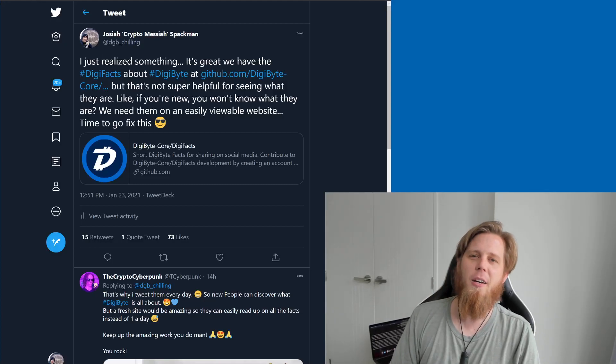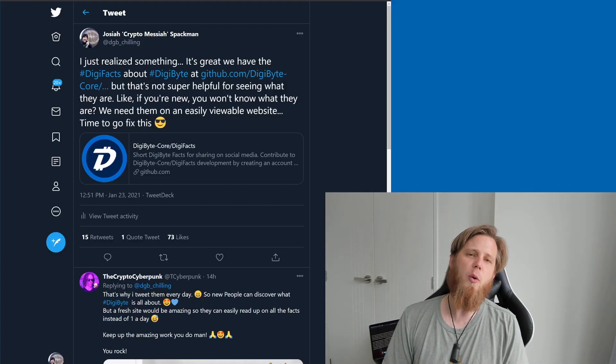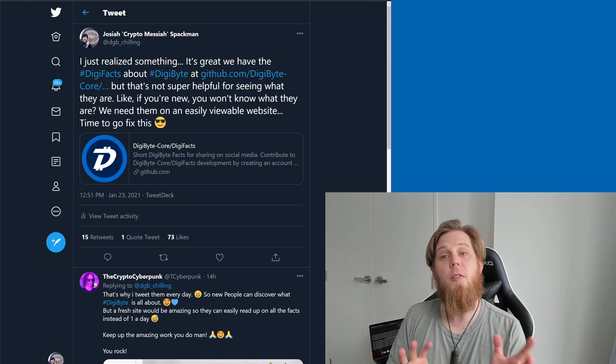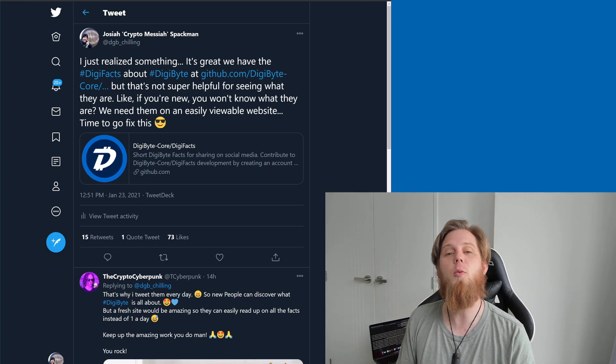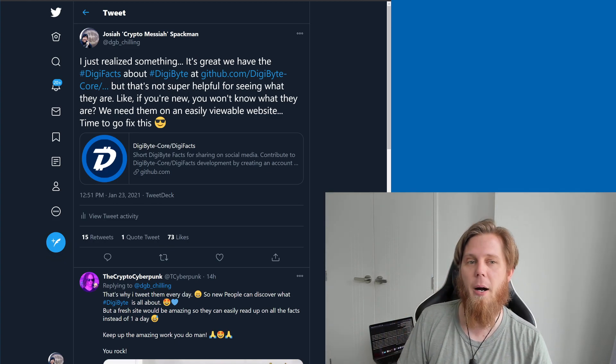Hi everybody, Josiah here, also known as Chilling Silence, and I want to give you a little bit of an update on what's been going on over the last couple of days when it comes to some of the stuff with DigiByte.